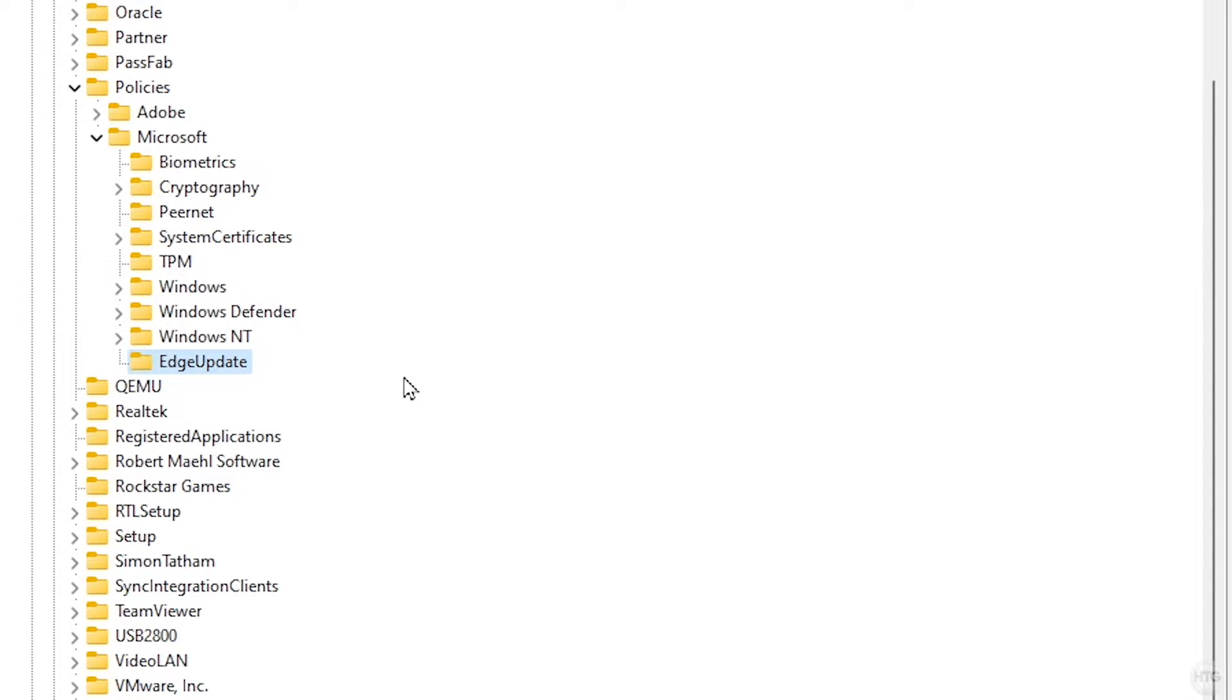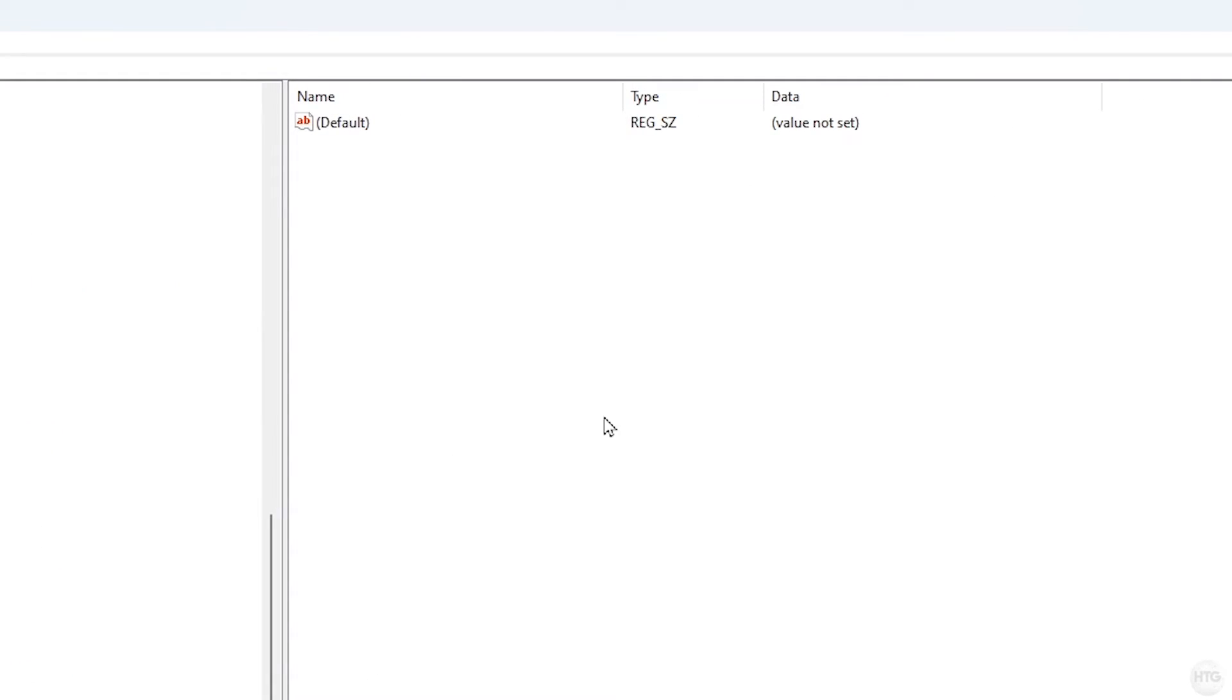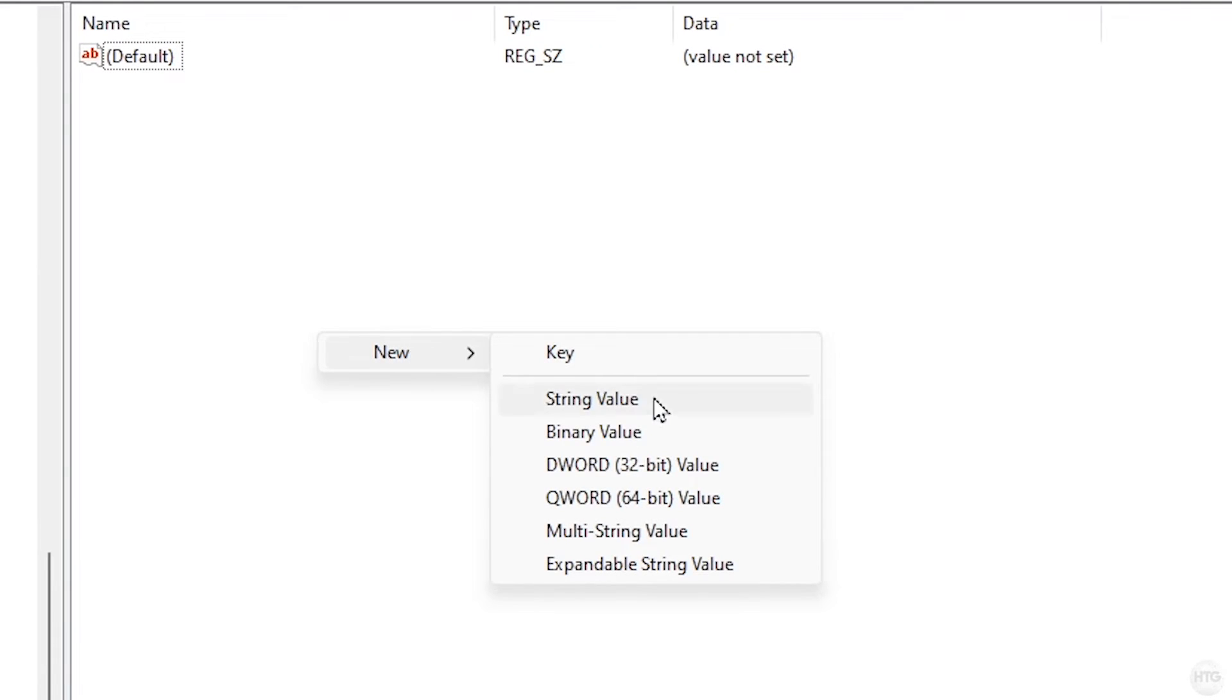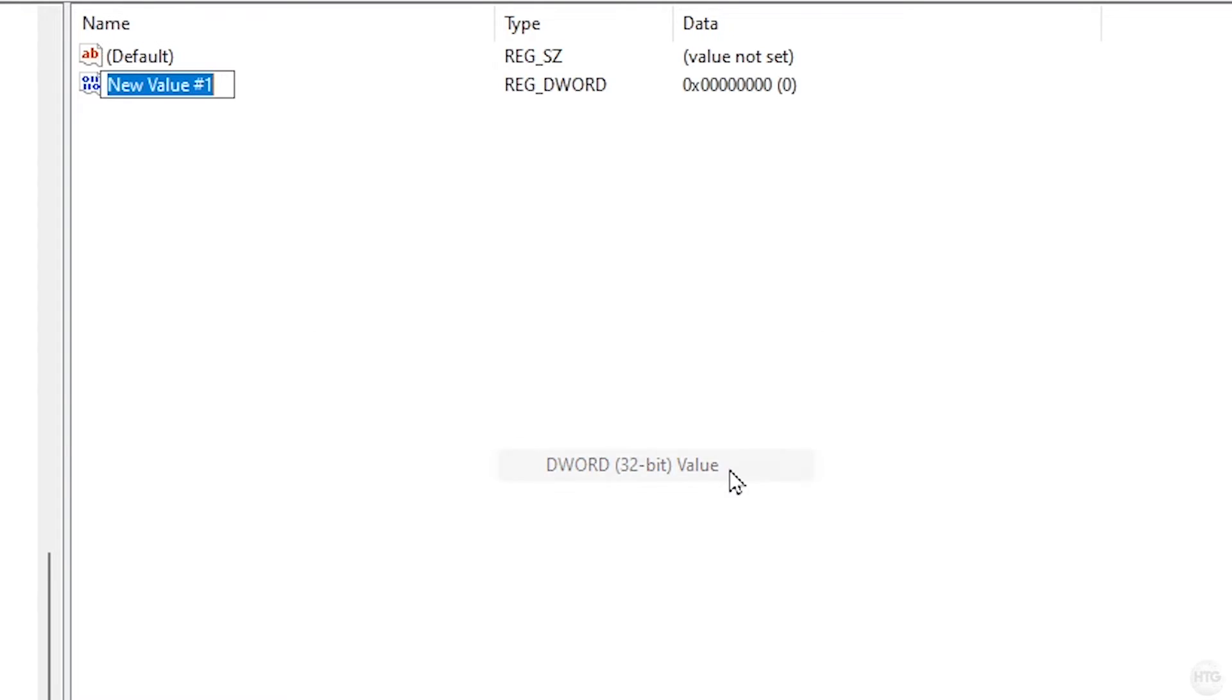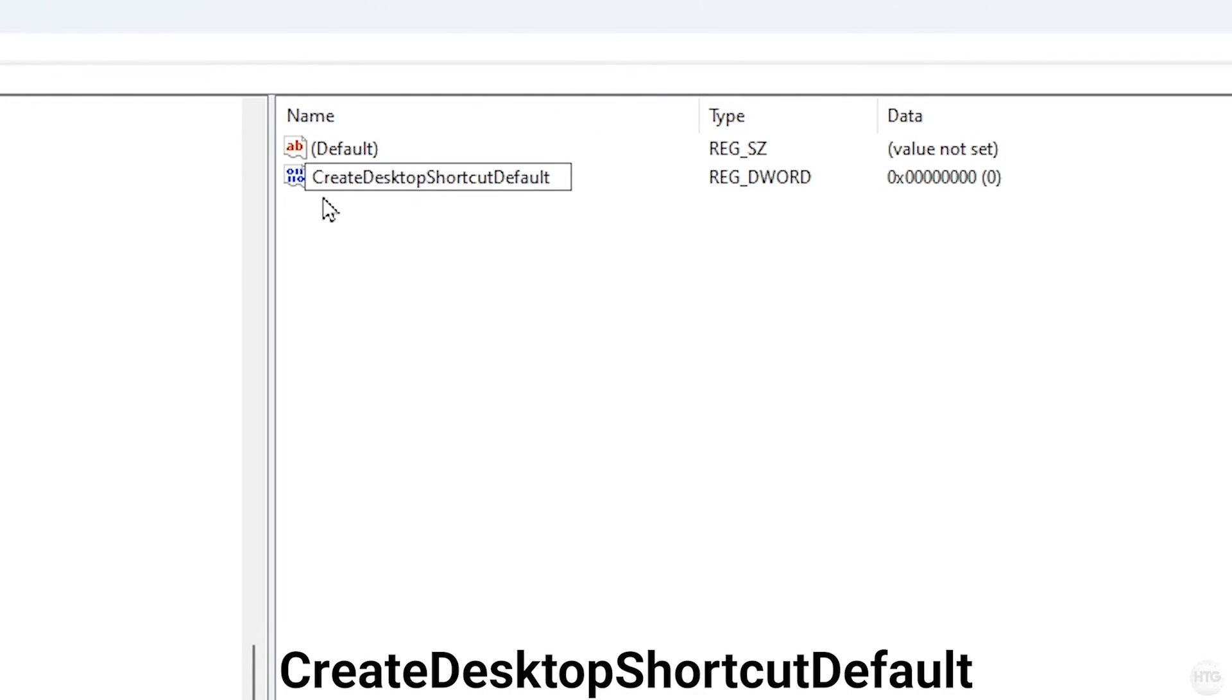Once you've done that, click off. Make sure the EdgeUpdate folder is highlighted, and on the right side of regedit in the white space, right-click and come down to New DWORD 32-bit Value. Name this value CreateDesktopShortcutDefault.